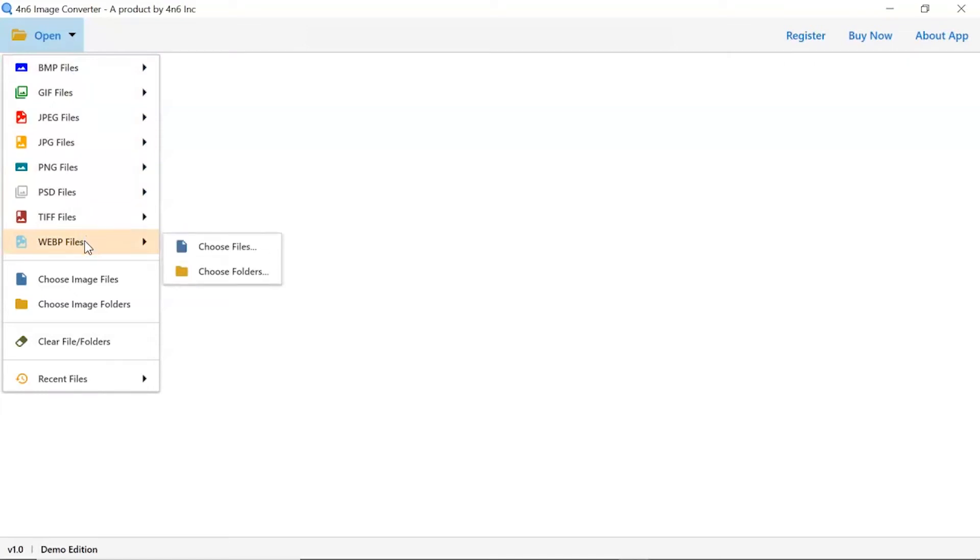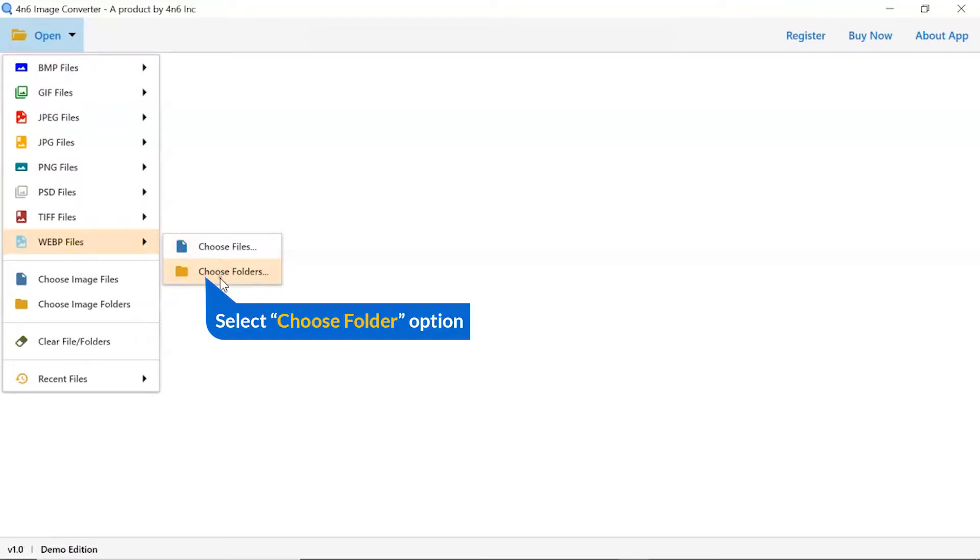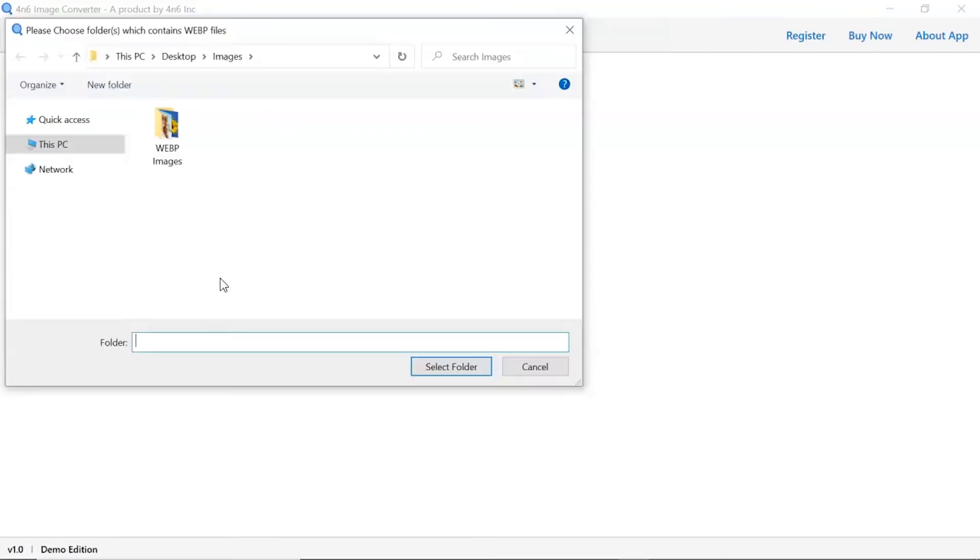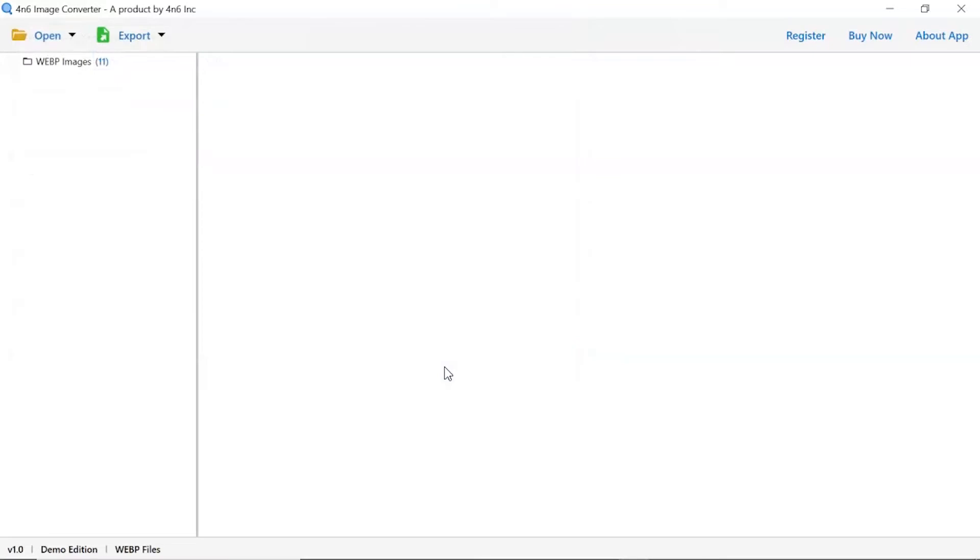You can see choose file and choose folder options are available. Choose as per requirement. We are selecting choose folder option to upload a complete images folder from the system and tap on select folder button.